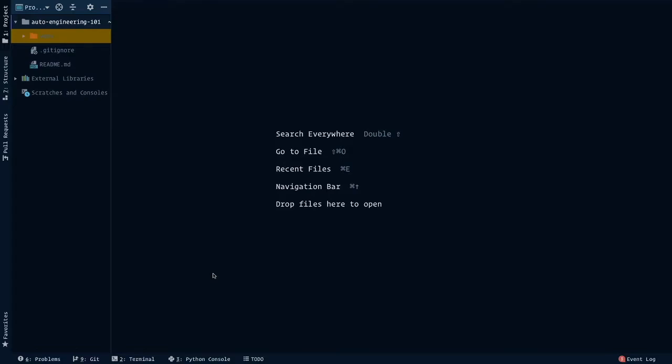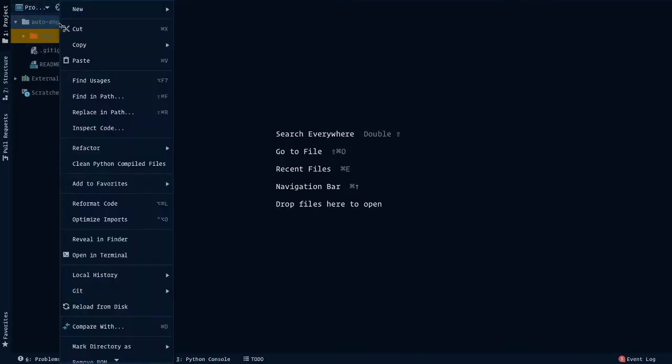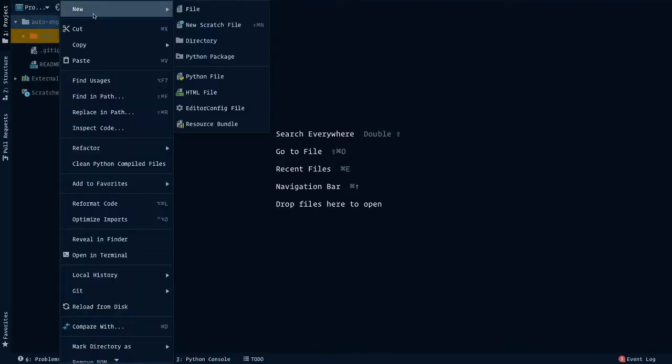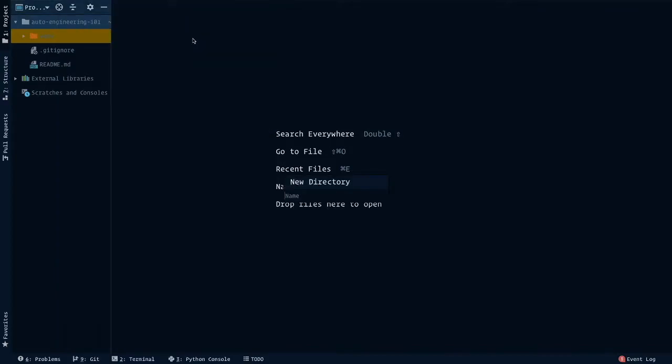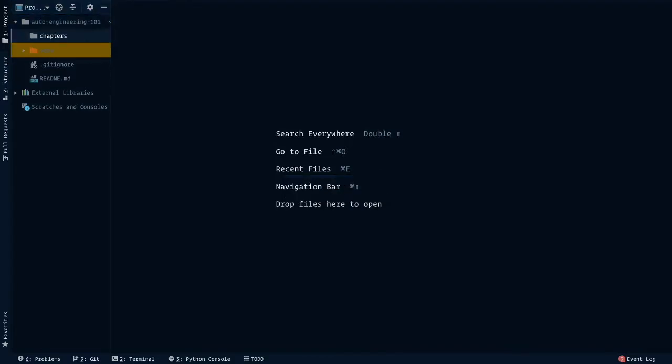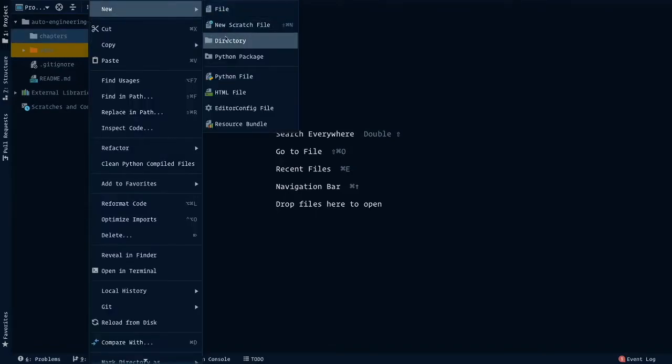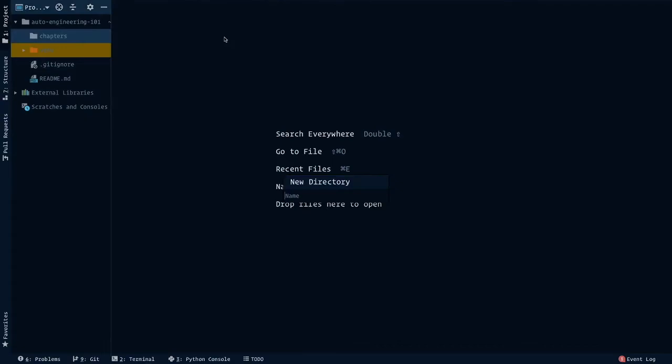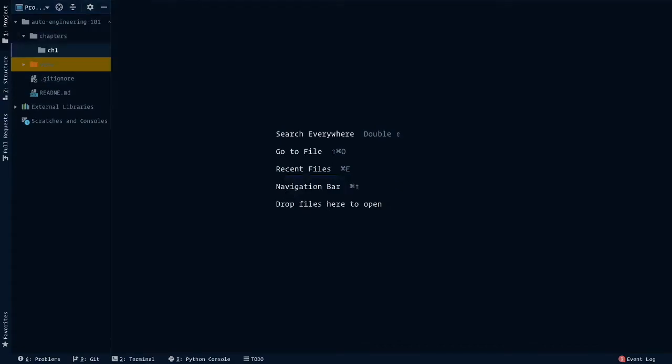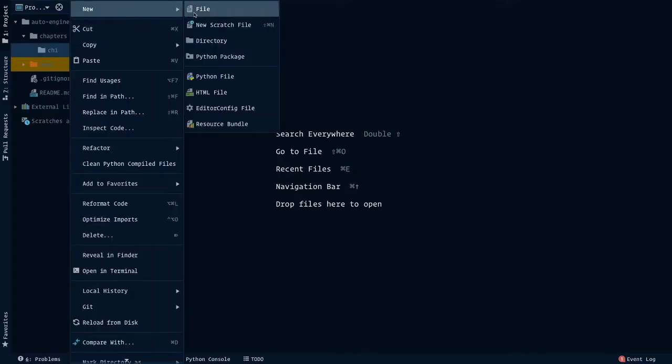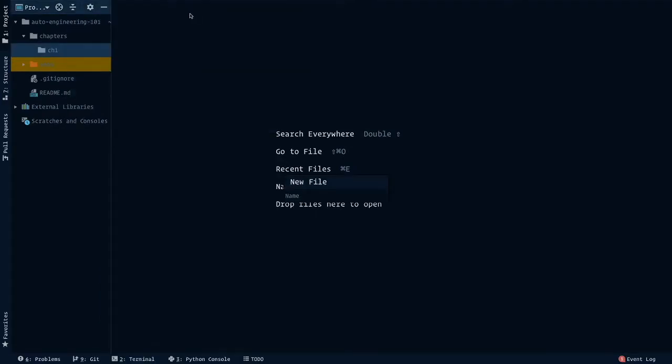To start off, we'd like to organize our code using folders, also known as directories. So we're going to start by right-clicking on my project route, the autoengineering 101, going up here to new, then directory, and I'm going to call this chapters. Within chapters, create another folder called chapter one. And then within the chapter one directory, we're going to make a file and we're going to call this first_program.py.